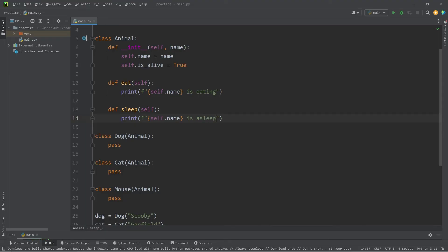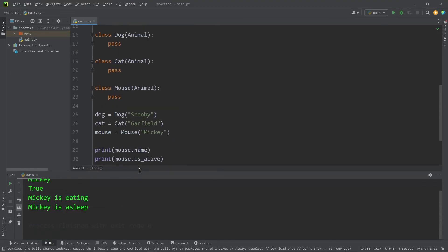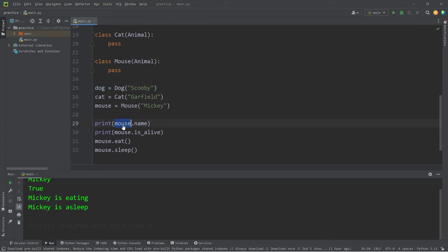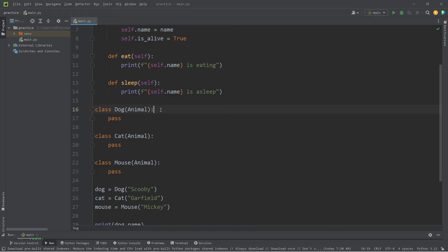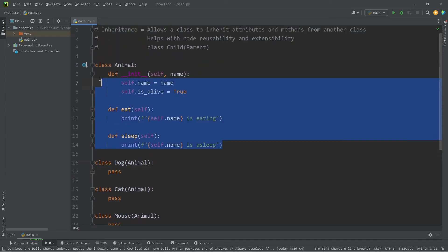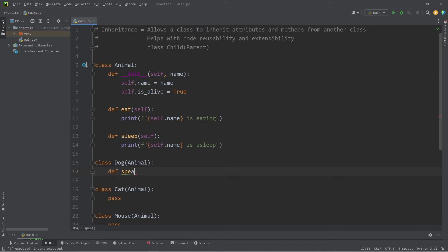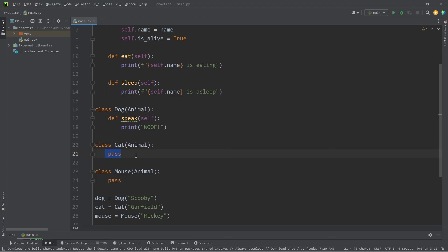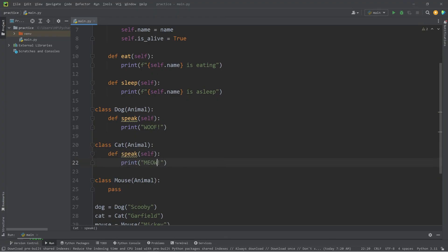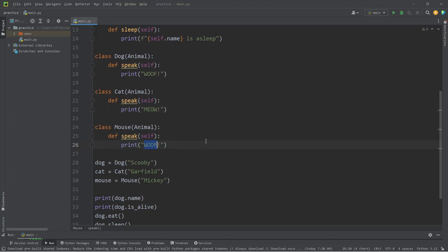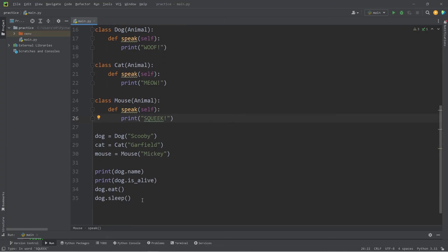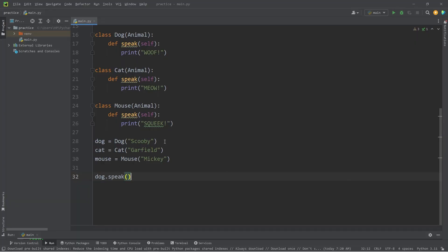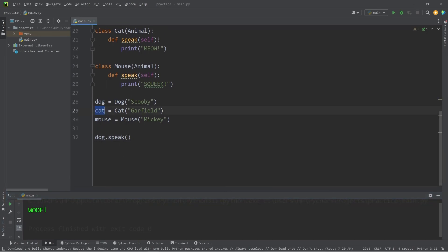It's a lot easier to write the code once and reuse it — I only need to make a change in one place. Let's change 'is sleeping' to 'is asleep' in just the Animal class, and now Mickey is asleep and Scooby is asleep. Not only that, but child classes can have their own unique attributes and methods. So dogs can speak — their speak method prints Woof. Cats will also have a speak method, but it prints Meow. And for our Mouse class, they will Squeak. Calling dog.speak gives Woof, cat.speak gives Meow, and mouse.speak gives Squeak.